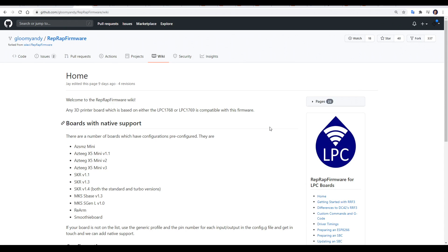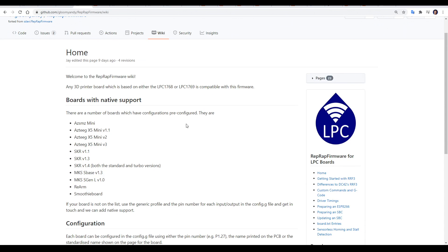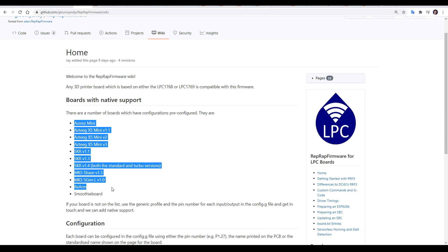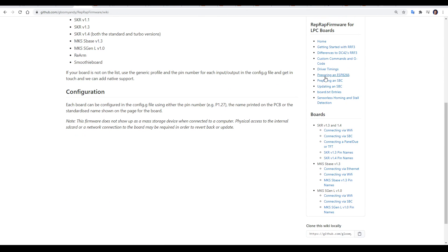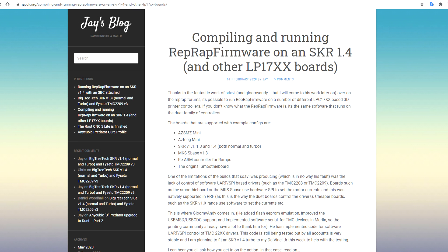On Gloomyandy's GitHub there is a wiki. As you can see, there's actually more boards than the SKR that are compatible, and there's a good range of documentation which I'll be following for this guide. It's also worth mentioning that as far as I can tell, Jay has done more than write a blog post and has contributed actively to the development.